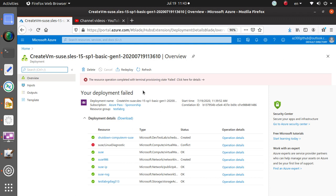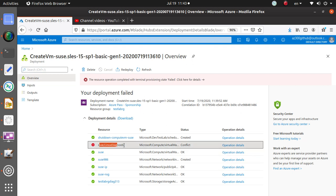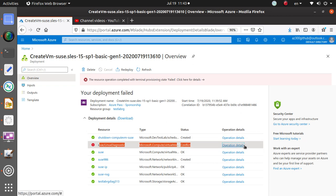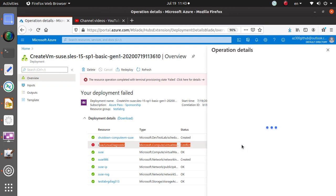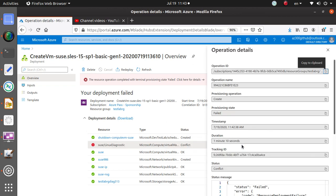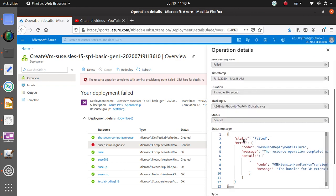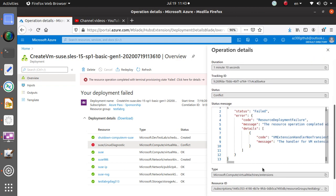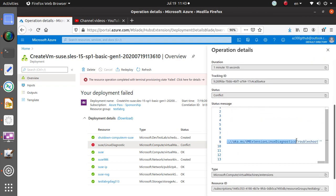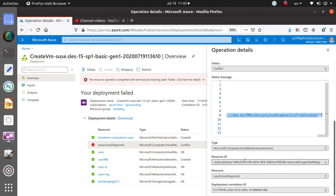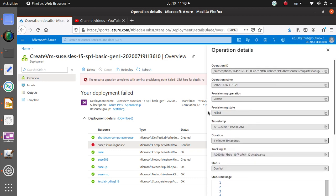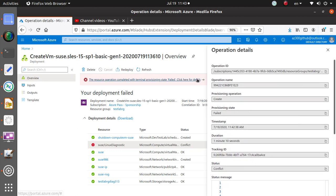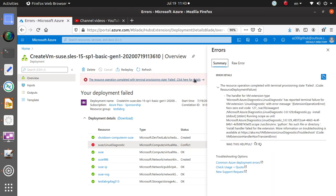All right, most interestingly this deployment, it looks like it failed. So sometimes this will happen to anyone for a number of reasons. Your deployment may have a problem. Here it looks like this is where I'm saying that says conflict in operation details.